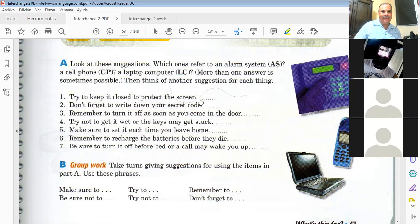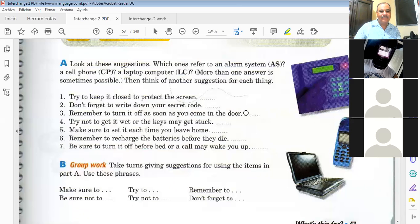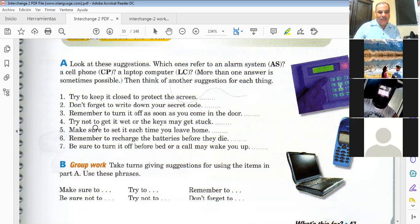'Don't forget to write down your secret code.' What is that? Alarm system. Very good. 'Remember to turn it off as soon as you come in' — alarm system. 'Try not to get it wet or the keys may get stuck' — what is that?